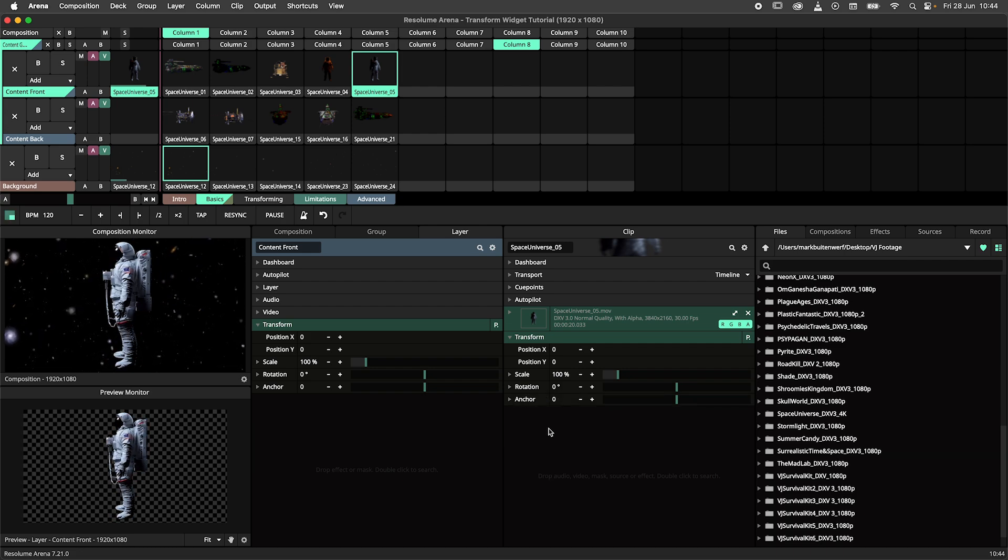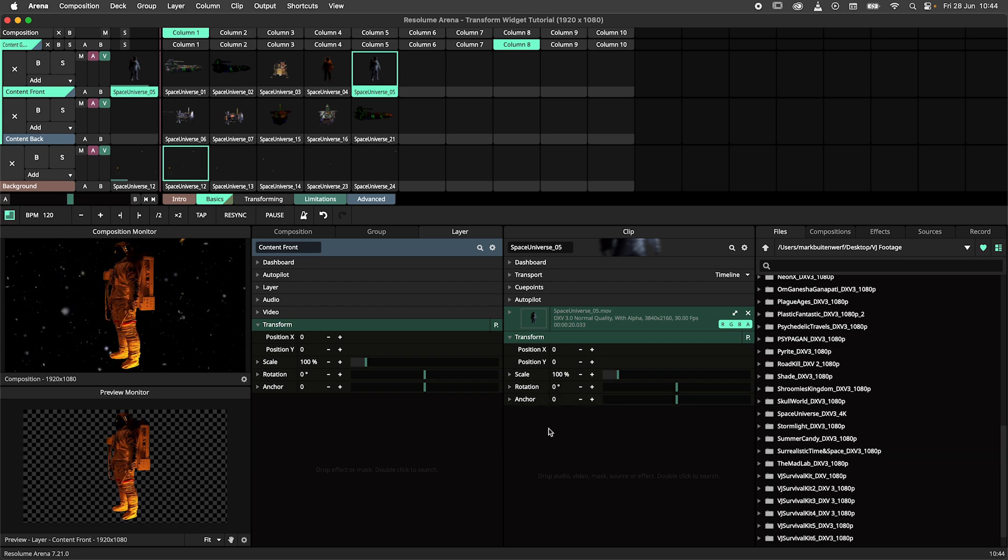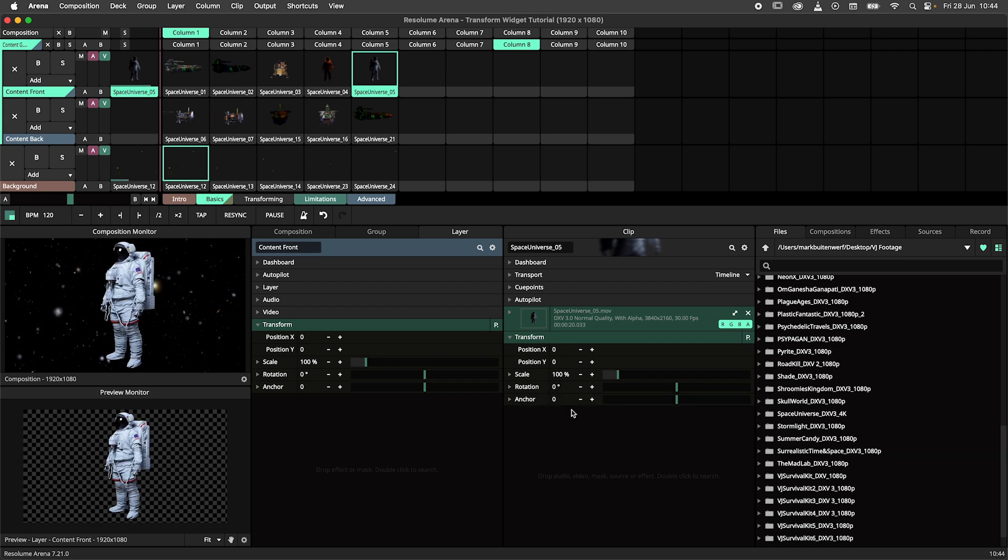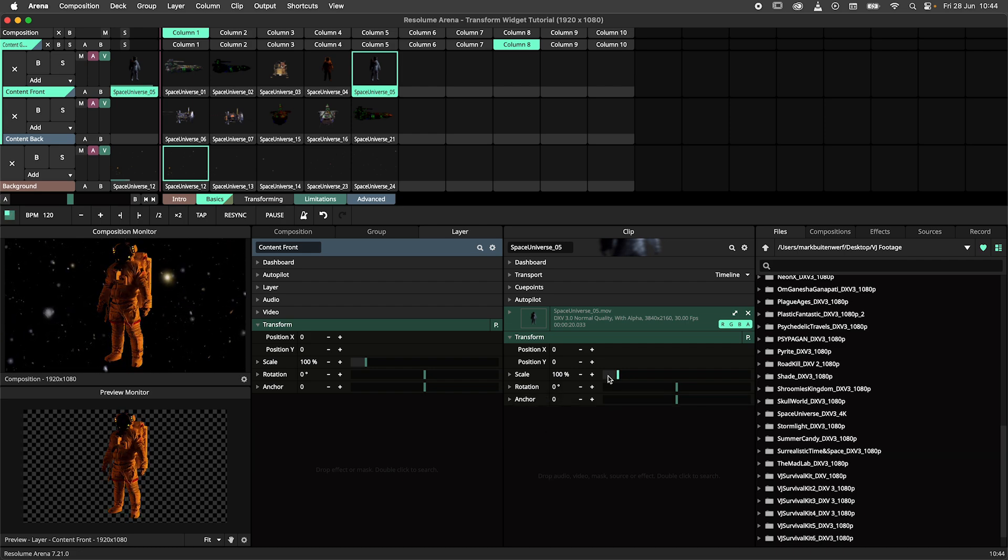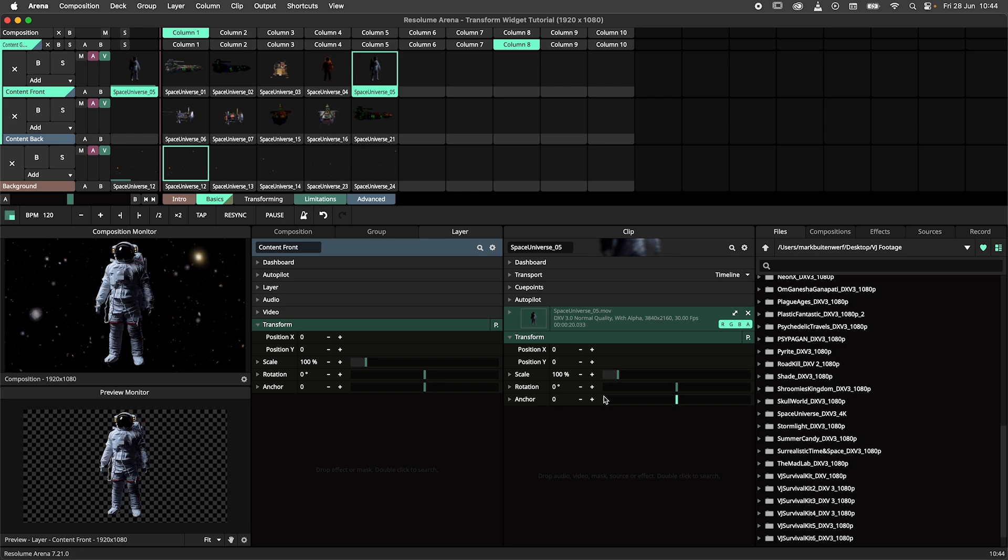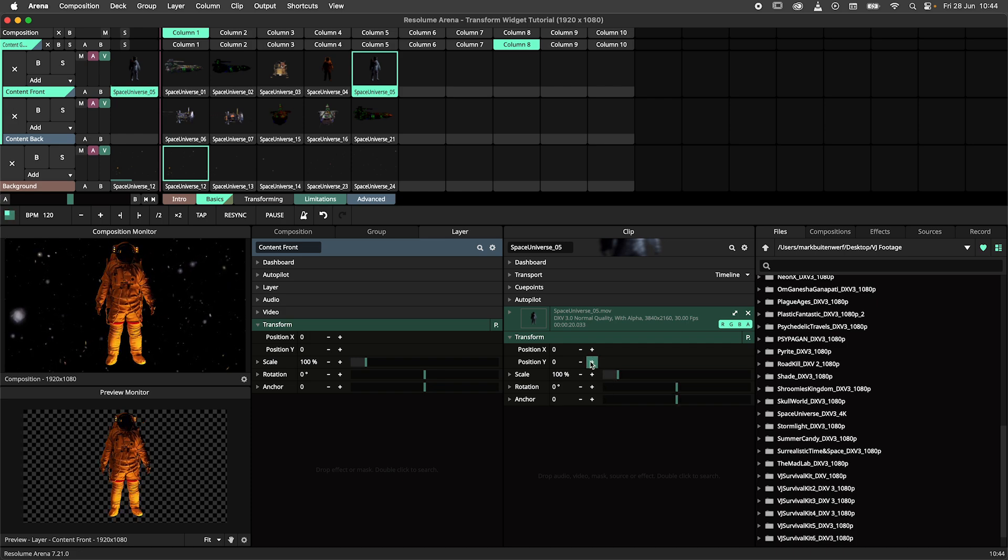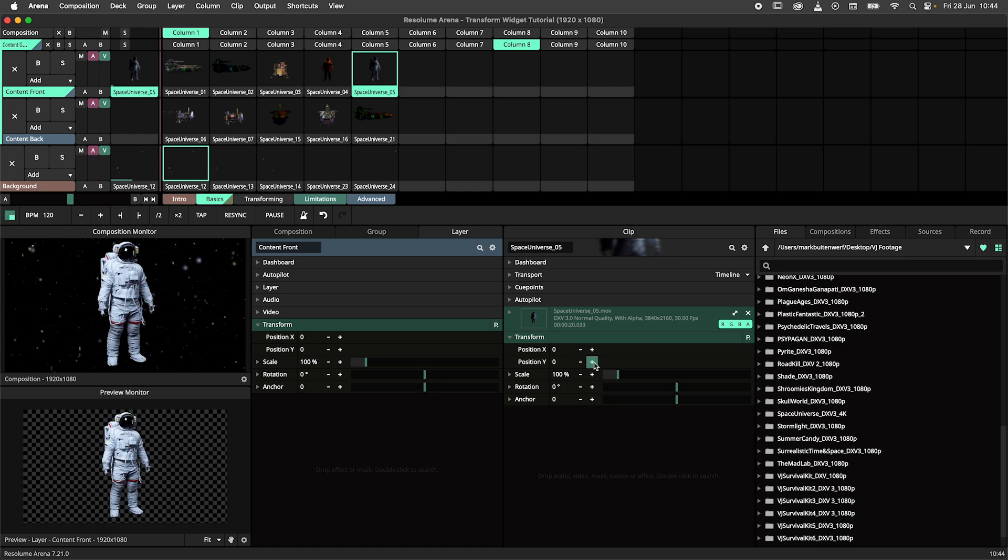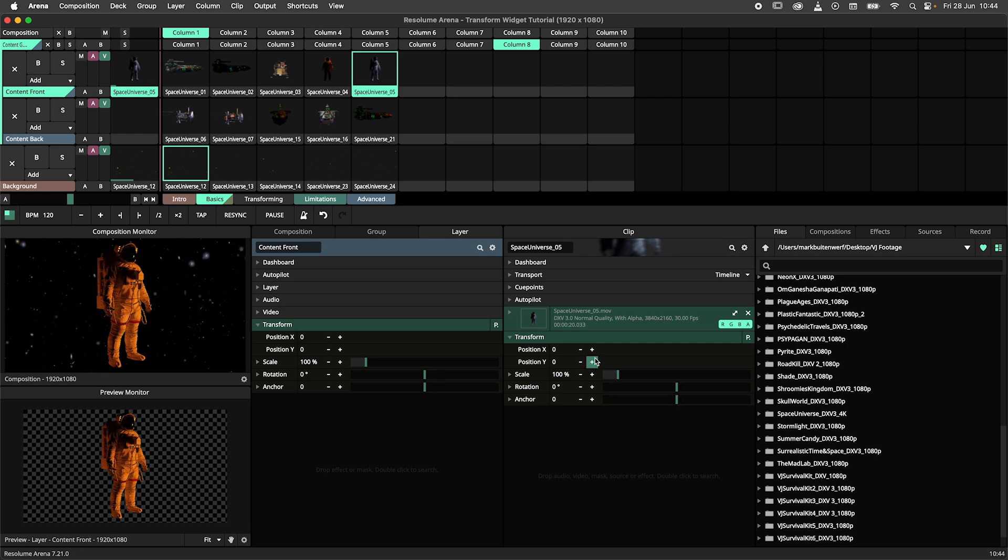The transform effect will adjust a single clip, all clips on a layer, all layers within a group or the entire composition.